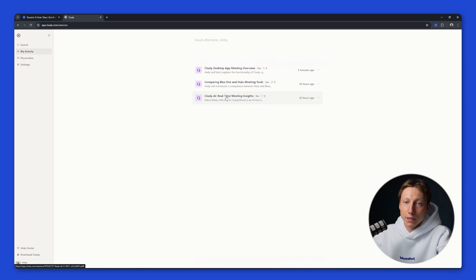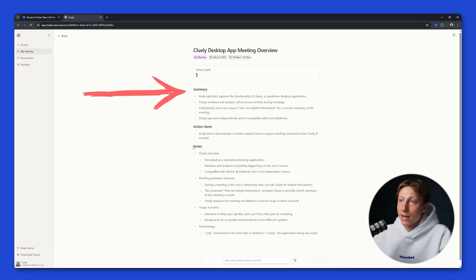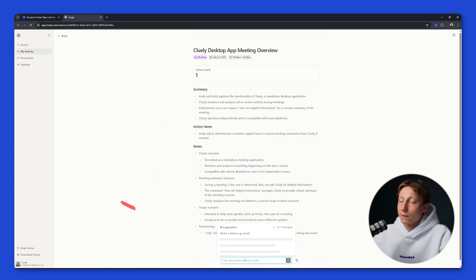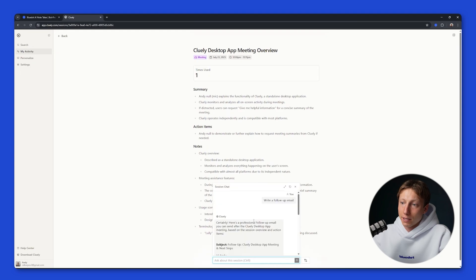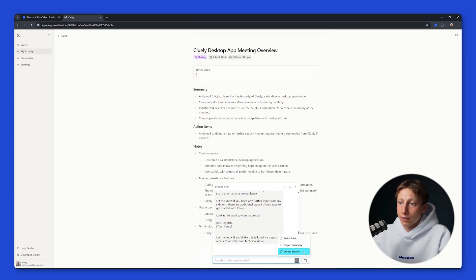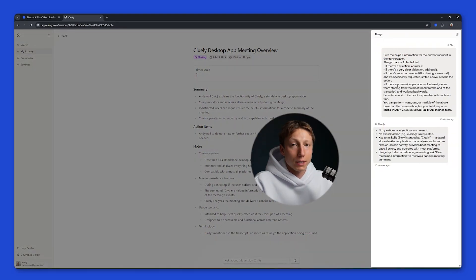Let's open one of them and take a look at the outcome. After the recording we get an AI summary, action items, and notes. The AI summary was generated using the standard default template. If needed we can ask any questions about this session. We can ask it to write a follow-up email, and right in this AI chat we can get the follow-up email. We can also regenerate the summary or make it public. In this window we can see what questions we asked during the meeting.